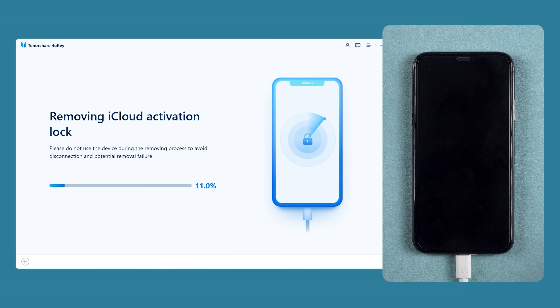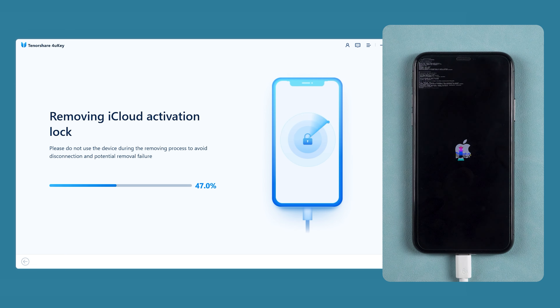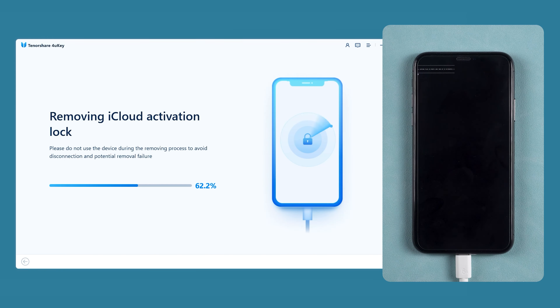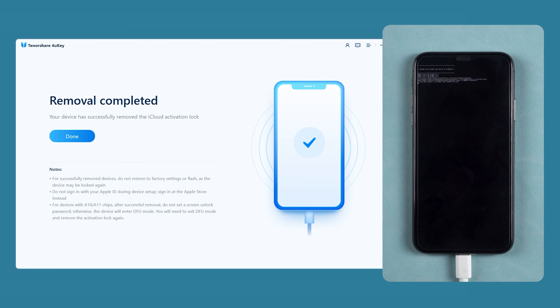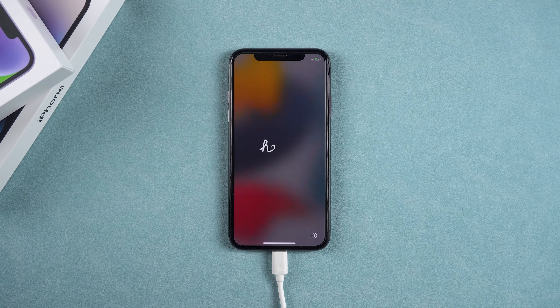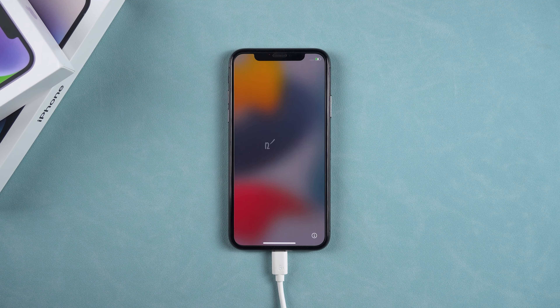Now the iPhone activation lock removal will begin. This process only takes a few minutes. After your iPhone reboots, it means that the activation lock has been removed. If the activation lock still appears, you need to try removing it again.